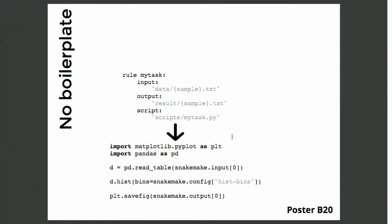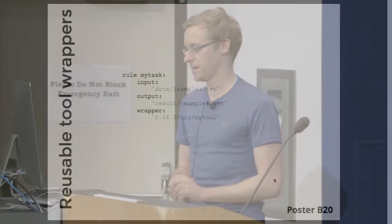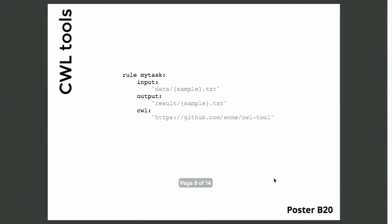And with this script integration of Snakemake you can actually directly access the properties of the rule and also the entire workflow from within the script, so this basically lets you write your analysis without having to worry about boilerplate code. Instead of scripts or shell commands you can also use reusable tool wrappers that are available in a central registry for a lot of bioinformatics tools already, and alternatively you can also refer to CWL tool definitions from within rules.